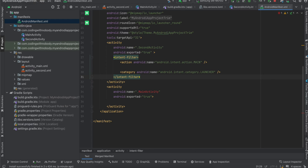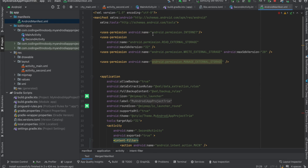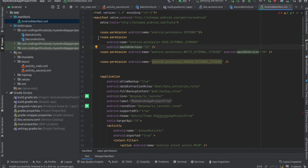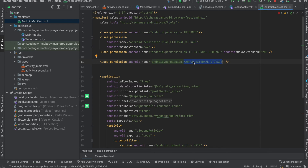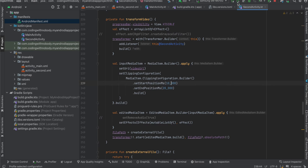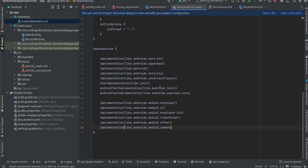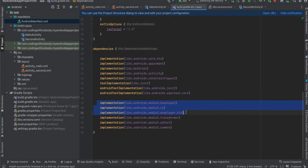I have created two activities — you don't need to, it's just for simplicity. Inside AndroidManifest I have added the internet permission because in the first example I was loading a video from a URL. For older versions of Android, saving a file to external storage requires the READ/WRITE_EXTERNAL_STORAGE permission, but for newer versions we require the MANAGE_EXTERNAL_STORAGE permission.